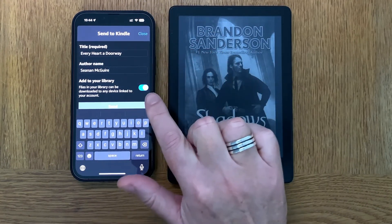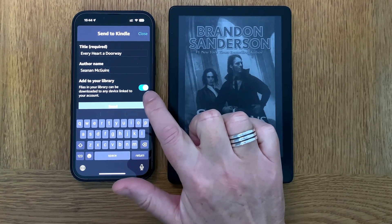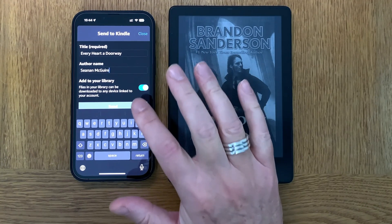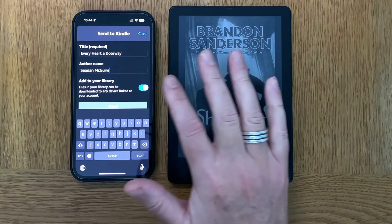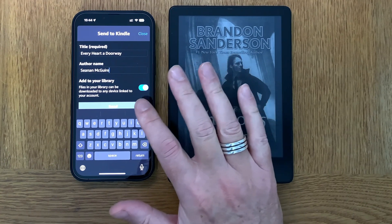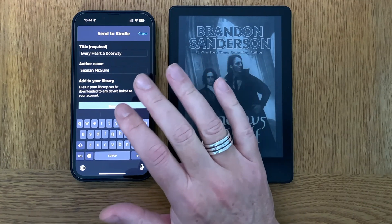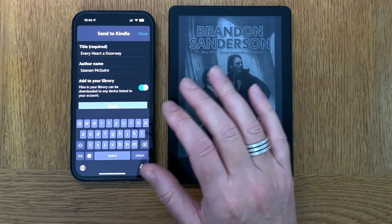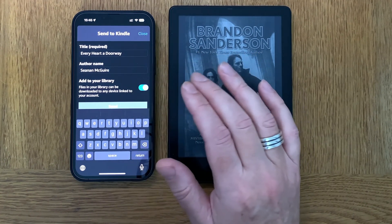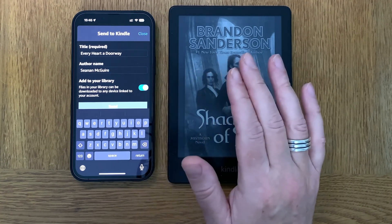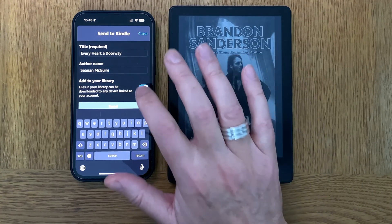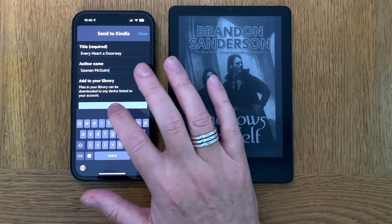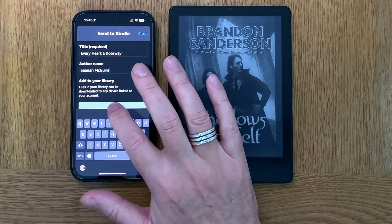This sync option should always be on if you want to sync this book to all your devices, along with your reading progress, bookmarks, highlights, and everything. Have that on, and then just click Send.